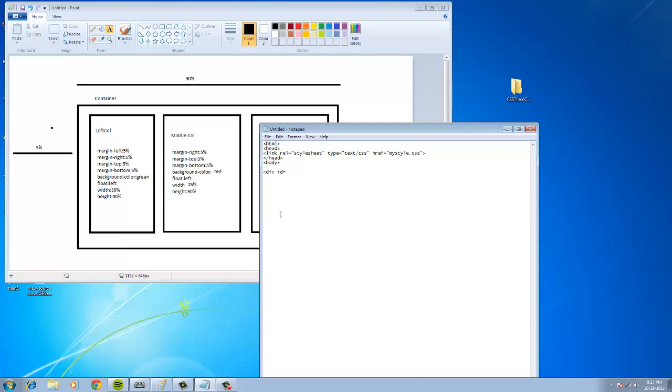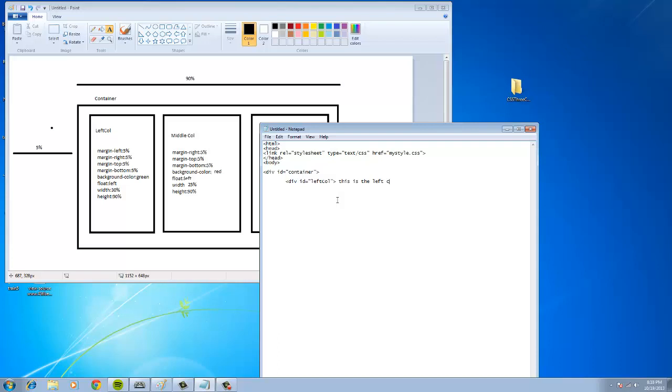The first thing we have to do is we have to say div ID equals container. Just like that. The next thing you're going to do is you're going to put the left column inside the container ID. So I am not going to close the container. I'm going to hit tab and I'm going to put div ID equals, and you guessed it, left. This is called sentence capitalization. The first letter is going to be lowercase. And whenever we get to the second word, we're always going to capitalize it. So you could call it left call or C-O-L-U-M-N. I'm going to just call it left call so I don't make any spelling mistakes.